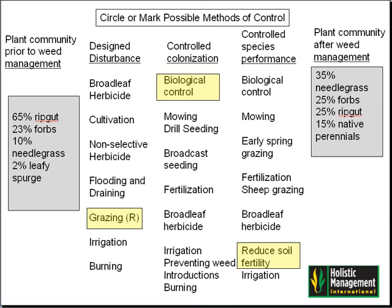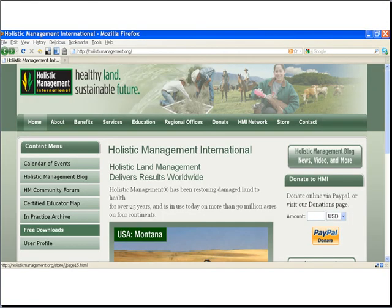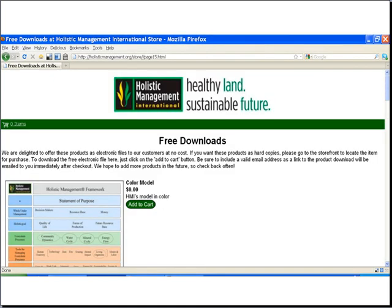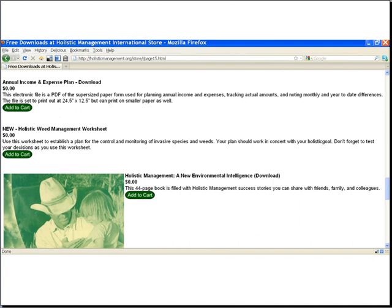This worksheet is available online. First, go to Holistic Management International's website at www.holisticmanagement.org. On the left-hand side of the page, you will notice a link that says 'Free Downloads.' Click on this link. This will take you to the Free Downloads section of the Holistic Management website. Scroll down until you see a download entitled 'Holistic Weed Management Worksheet.' Add this worksheet to your cart. At this point, you can proceed to checkout, or you can shop around the Holistic Management store and see if there's anything else you would like to add. We hope that you find this worksheet useful and that you will provide us with some feedback on your experimentation and results.